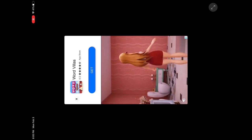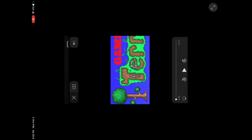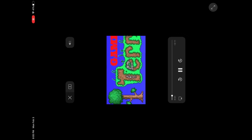Get out of here, ad. Where's the X? Alright, and then you've got it.